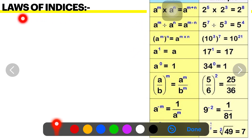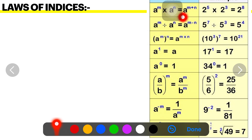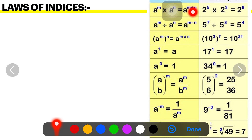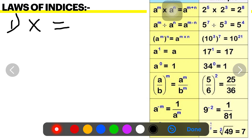Now we will see the laws of indices — some rules of indices. The first rule: a raised to m, multiplied by a raised to n, is equal to a raised to m plus n. If a multiplication sign is present in between, you will do addition of the indices. For example, 2 raised to 5 multiplied by 2 raised to 3 is equal to 2 raised to 8, that is 5 plus 3 equals 8.